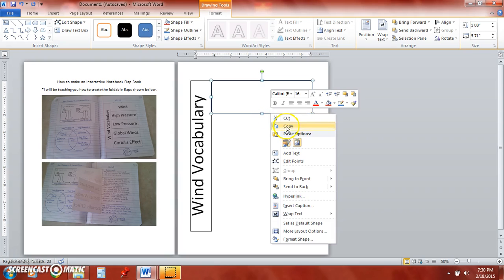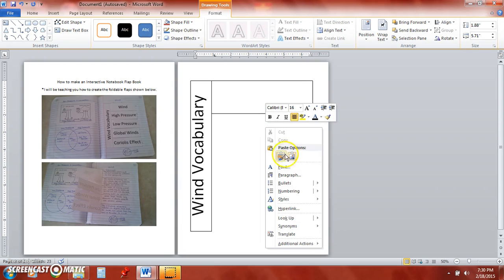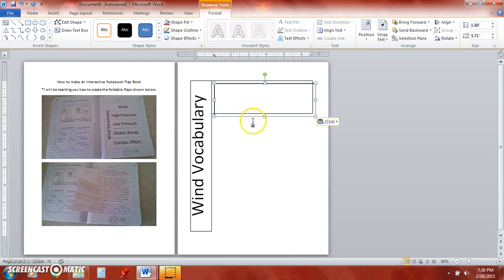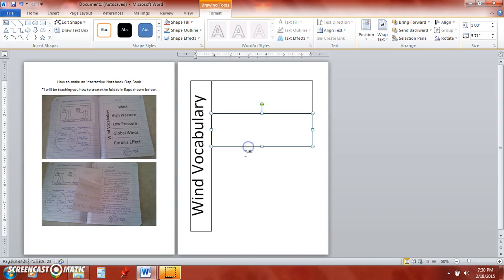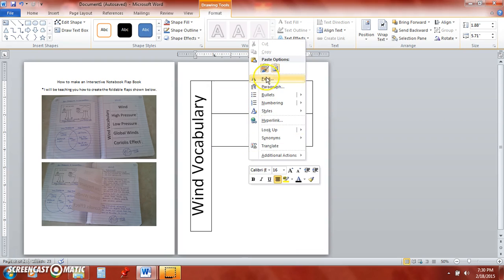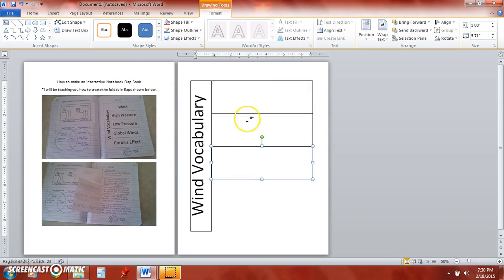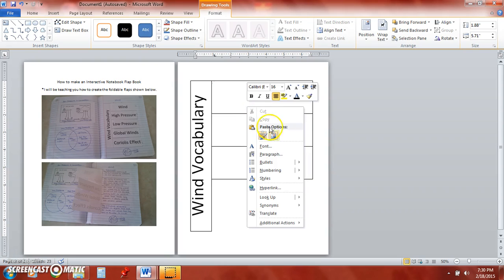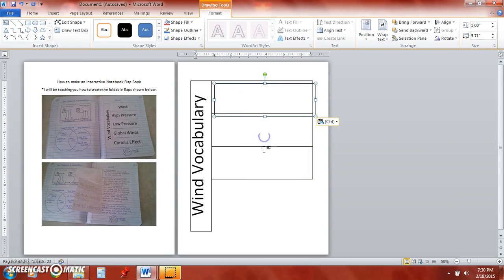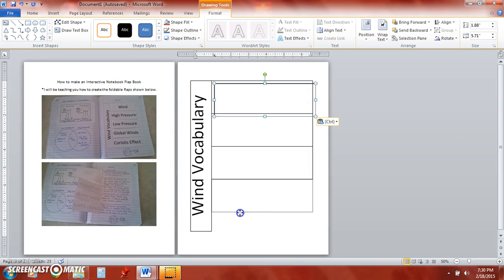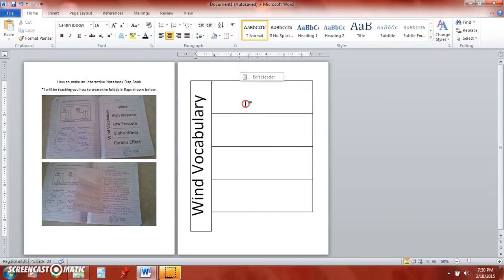So I don't have to do that every time, I'm just going to go ahead and copy the shape and then I'm going to paste it four times. So there's one, two, three, and four.